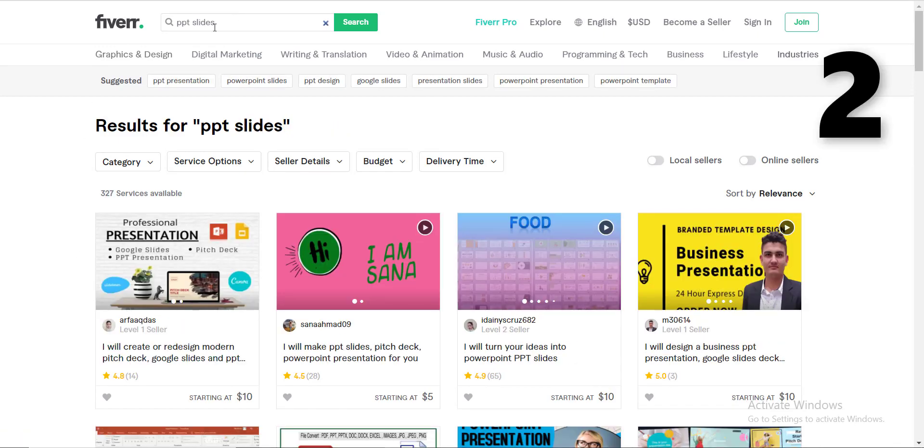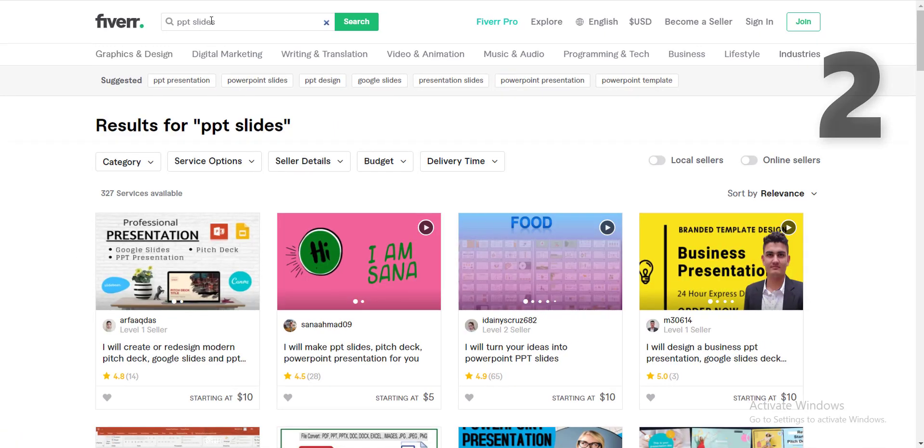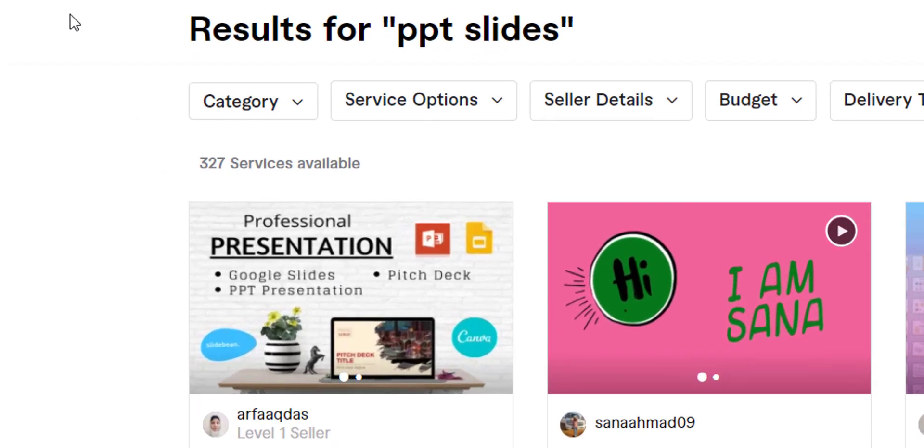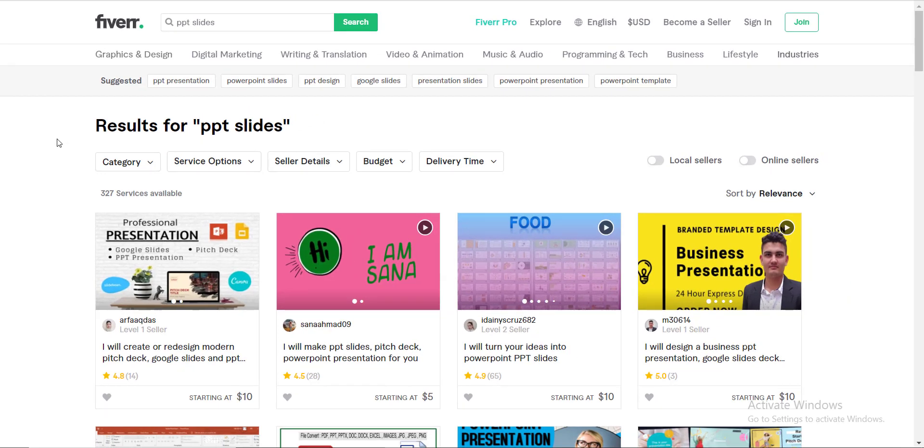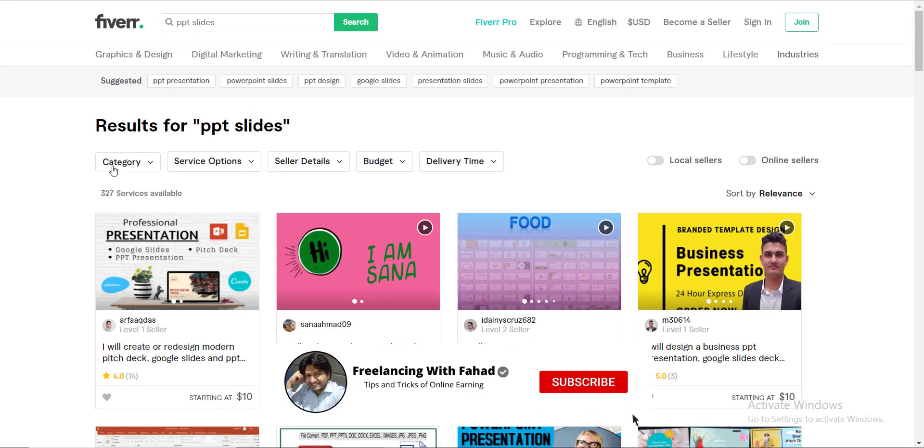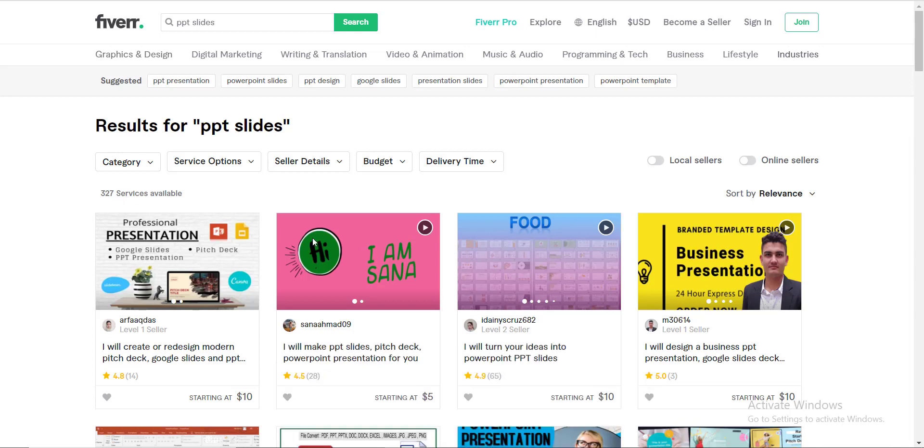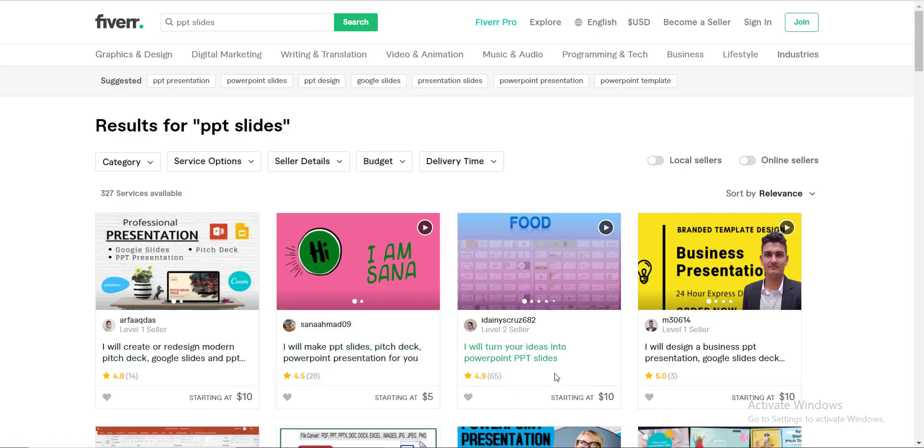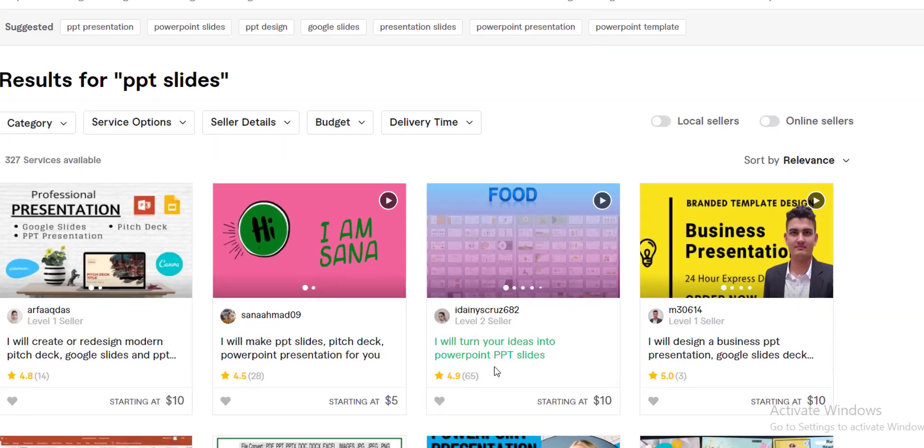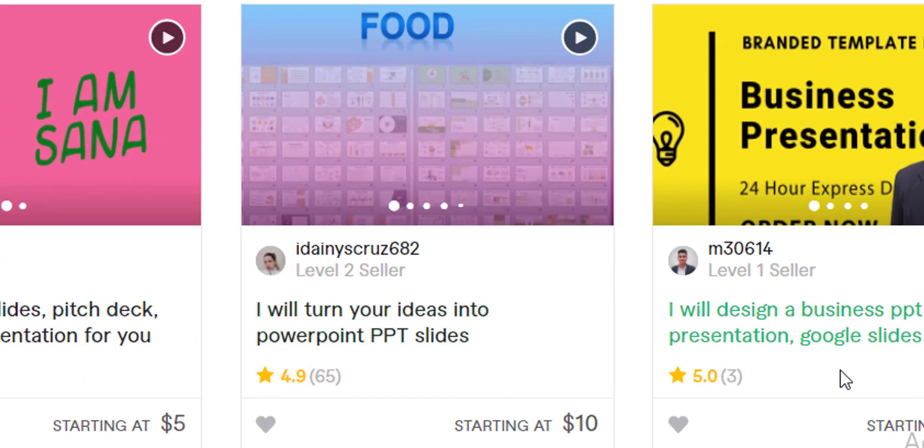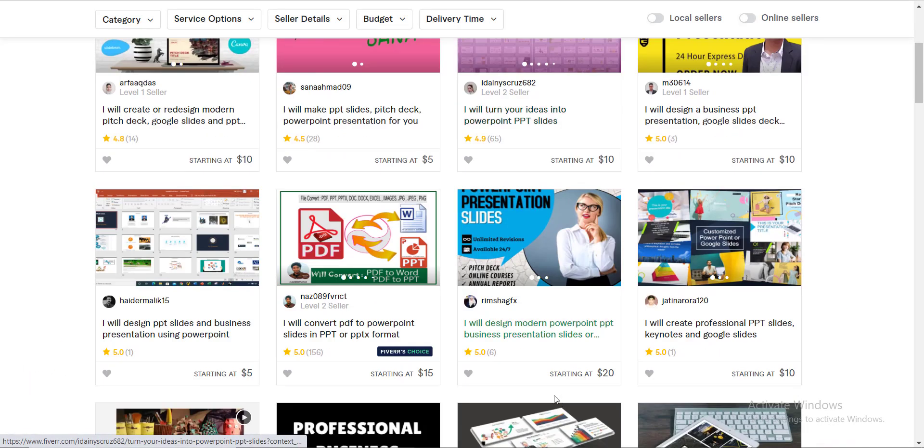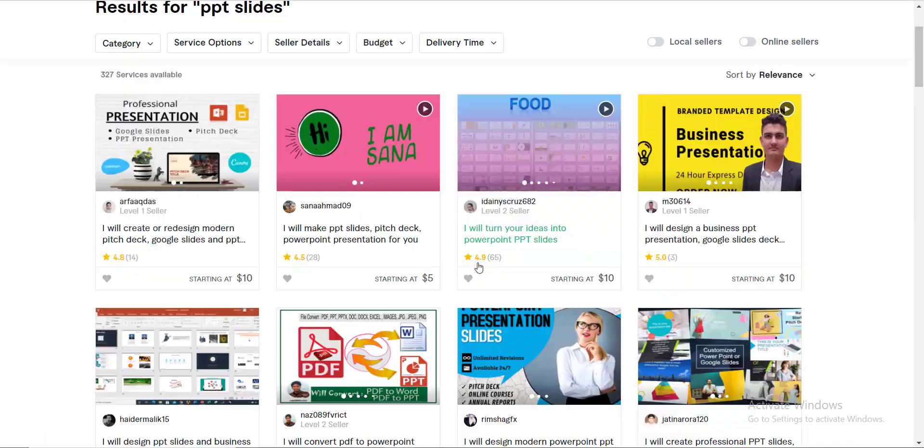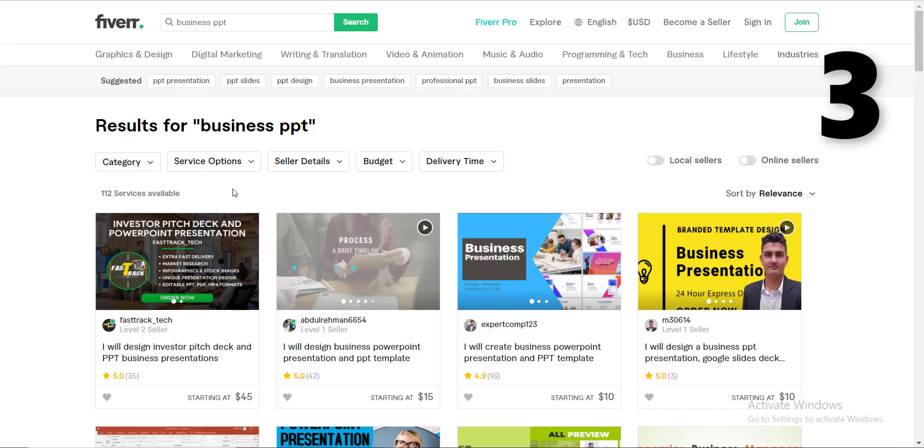Number two, PPT slides. Although this keyword also has got the same meaning as PowerPoint presentation or PPT presentation, there is extremely low competition against this keyword. Only 327 people are selling this service and you can see people have specifically added this keyword in the title of their gigs and they've got plenty of orders as well. So you may give it a try.